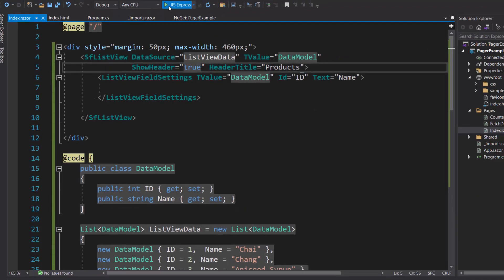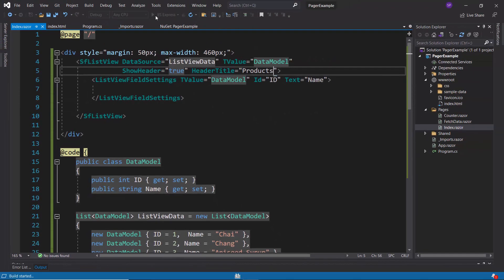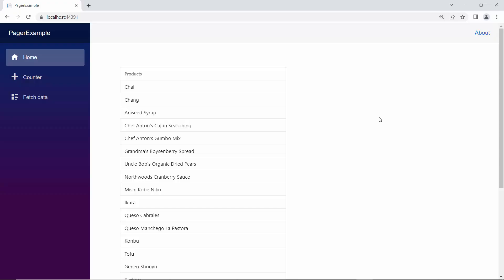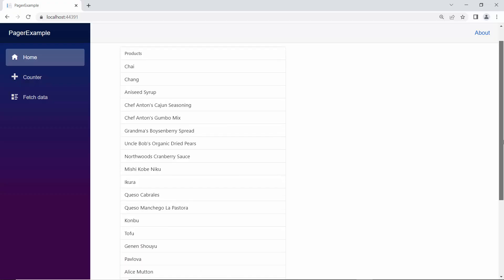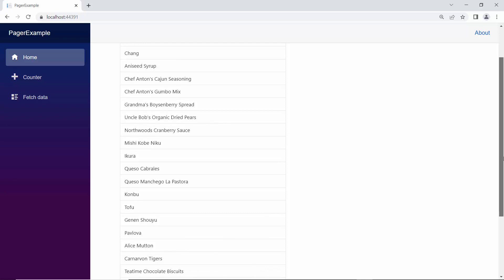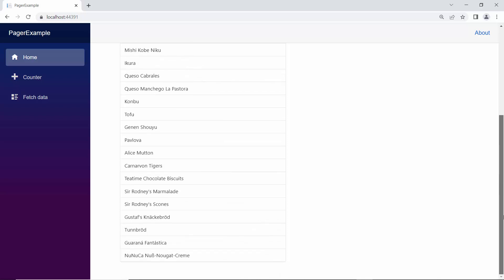Now I will run this example. You can see in the Blazor ListView component, the product names are listed in a single page. Next, I will show you how to split the ListView data items and display them in pages using the Syncfusion Blazor Pager component.